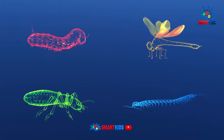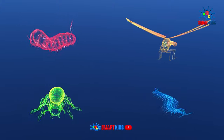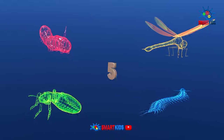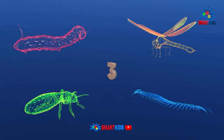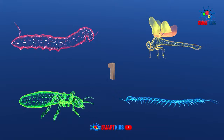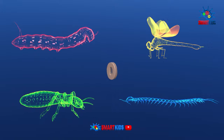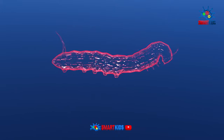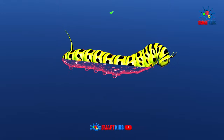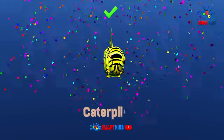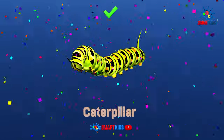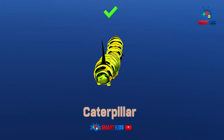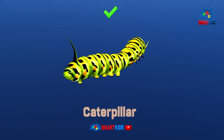Can you find which insect is a caterpillar? Yes, it is a caterpillar.